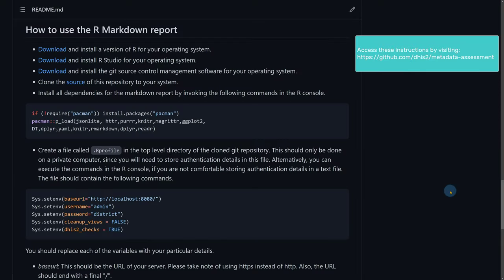In order to start the process of installing this report on your computer, you actually need to start by installing a couple of additional components. We're going to use software called R and RStudio in order to handle the processing of the report, and these need to be installed on your computer based on your OS. You can just follow these steps and install this to get it up and running on your own system.